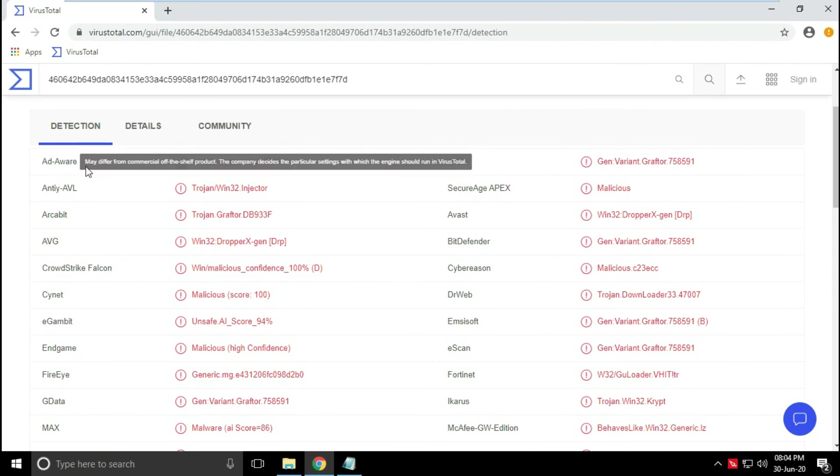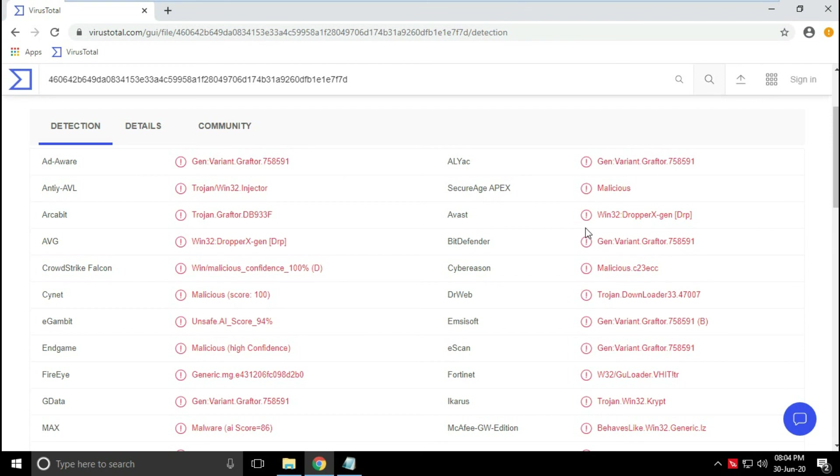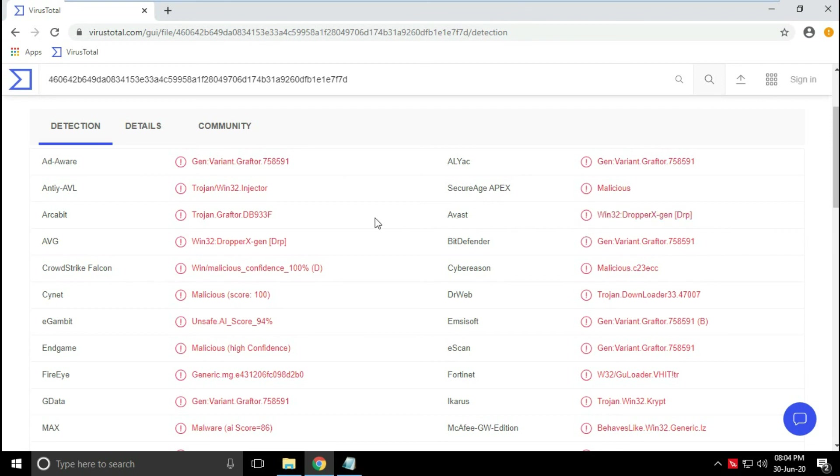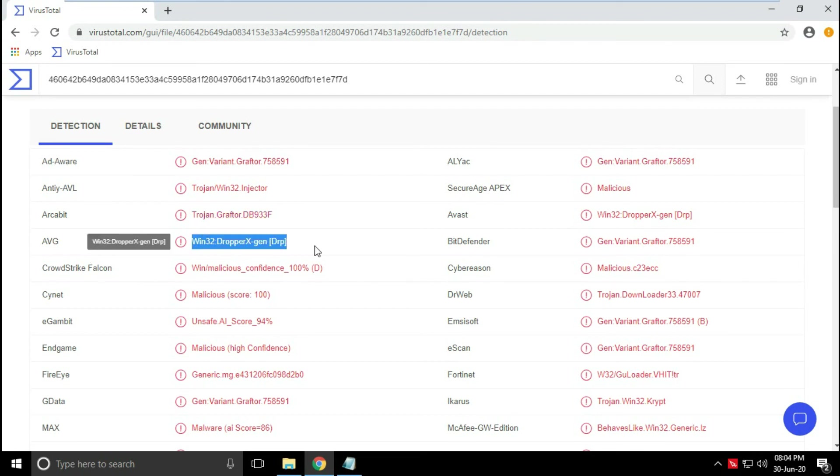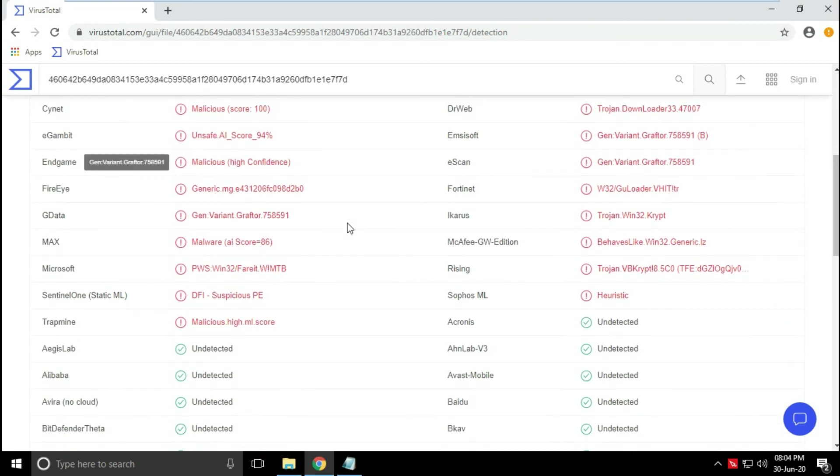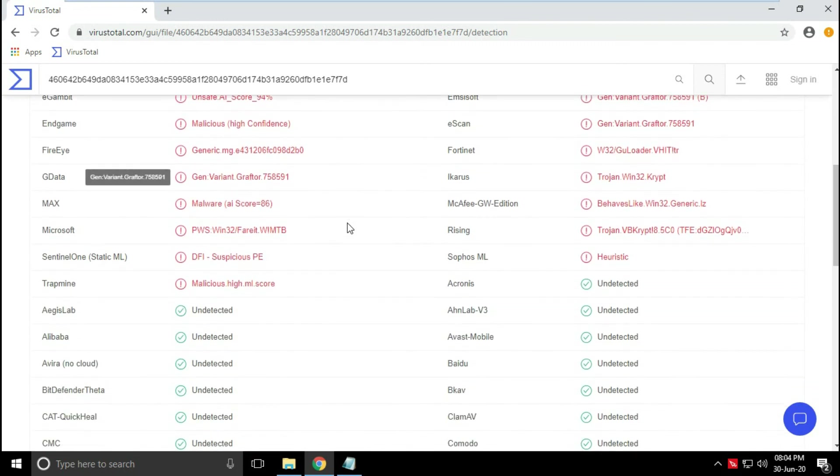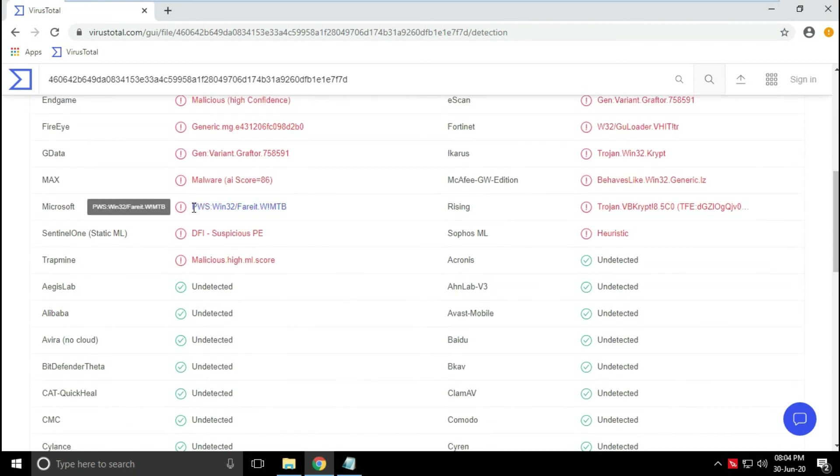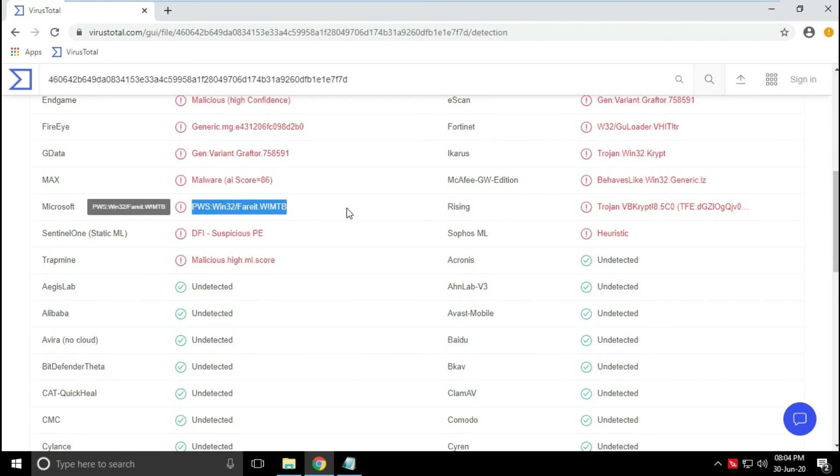27 engines detected this file as potentially harmful or a threat. Few of them are AVG, Avast, Bitdefender, Microsoft, Emsisoft, SophosML, etc. It was not detected by Avira engine on virustotal.com as well.